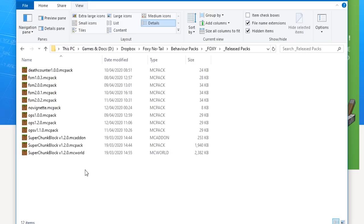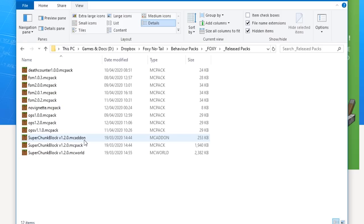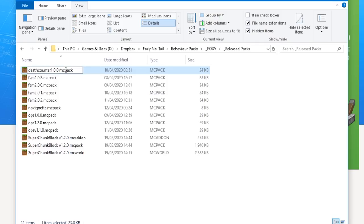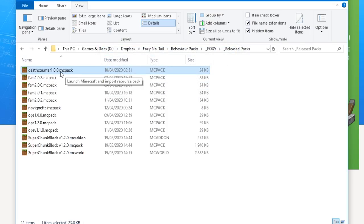Looking at the add-on packs I've been working on, you'll see there are various different types — ones called .mcpack, ones called .mcaddon, and ones called .mcworld. There's not a great deal of difference between pack and add-on; I could call any of these .mcaddon or .mcpack and they would work just as well. Generally speaking, an .mcaddon is a behavior pack and a .mcpack is a resource pack.